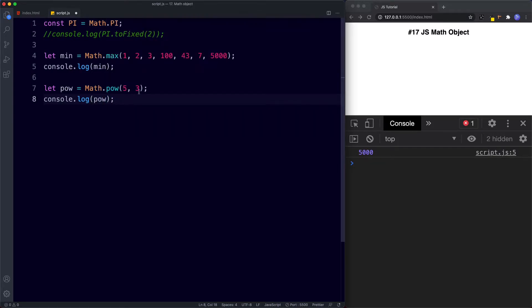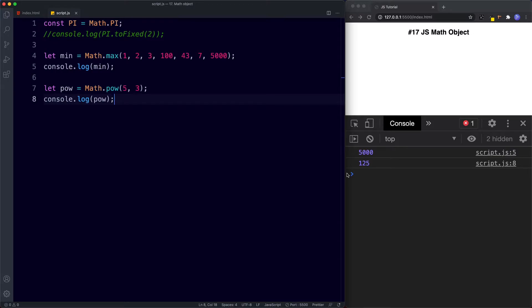Now when we console.log pow what this is going to do is it's going to do the sum 5 to the power of 3. So let's save this and what we get returned is 125. So the pow method finds the power of two numbers. So that's the pow method.